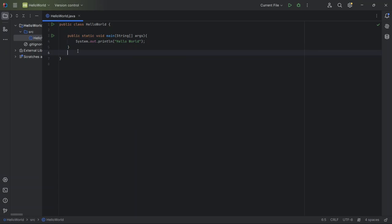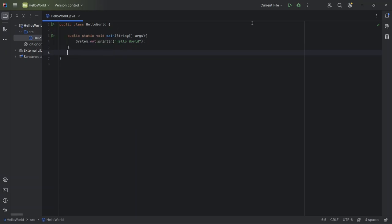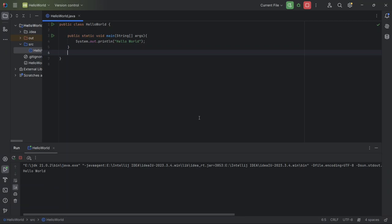Next, let's run this code. You'll see two green play buttons, one next to the class name and one next to the main method. I'm going to click the top button to run everything. If you look at the console, which is the output area, you should see Hello World printed there, which means our program is working.